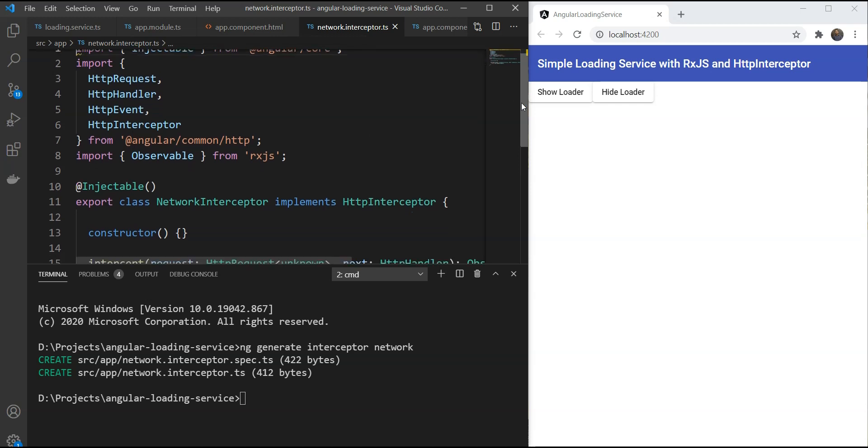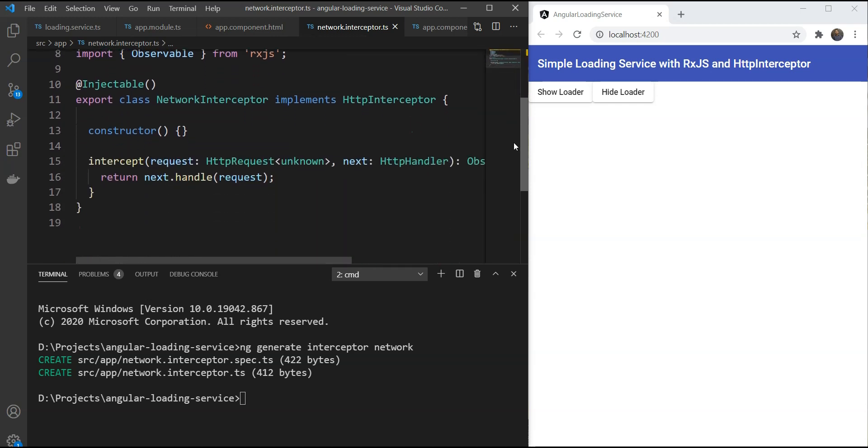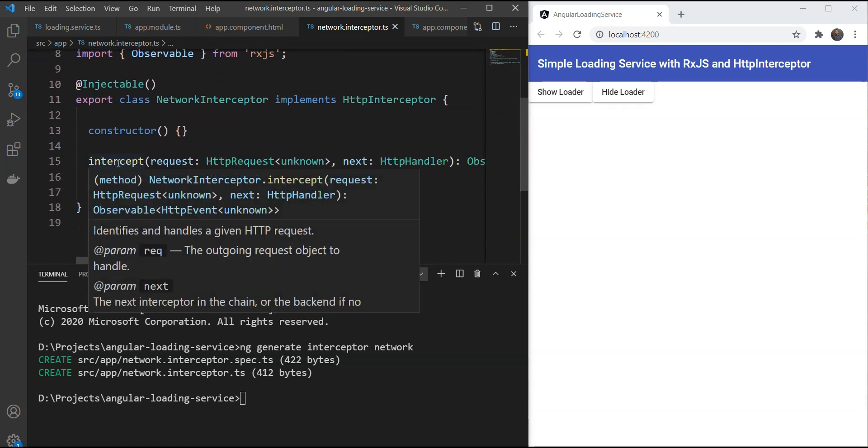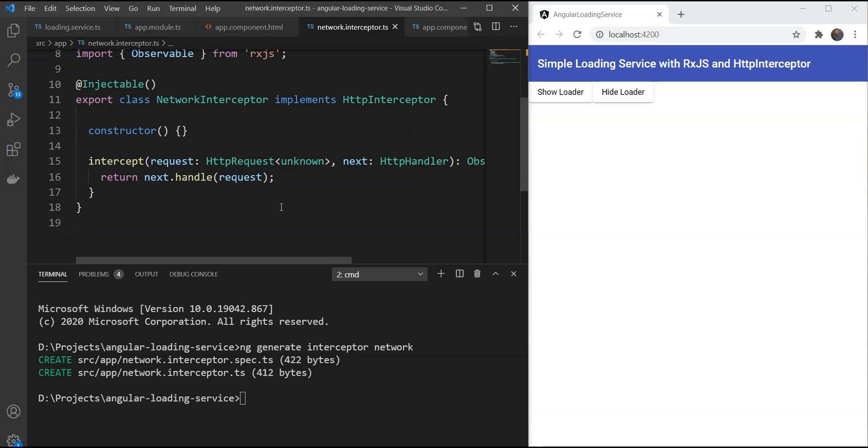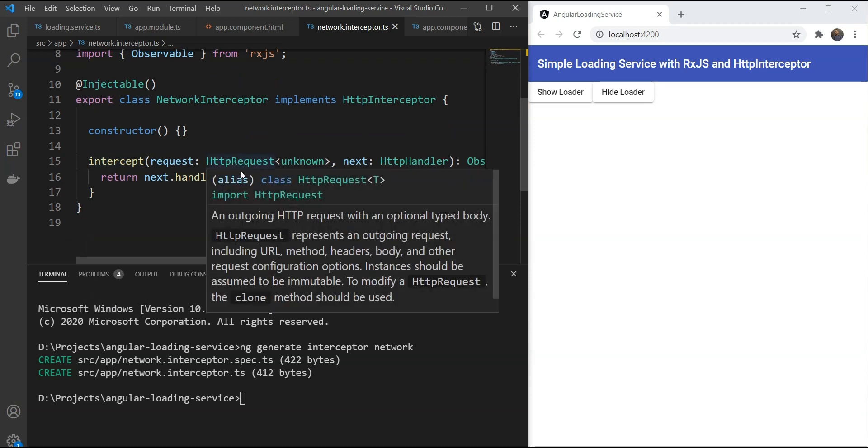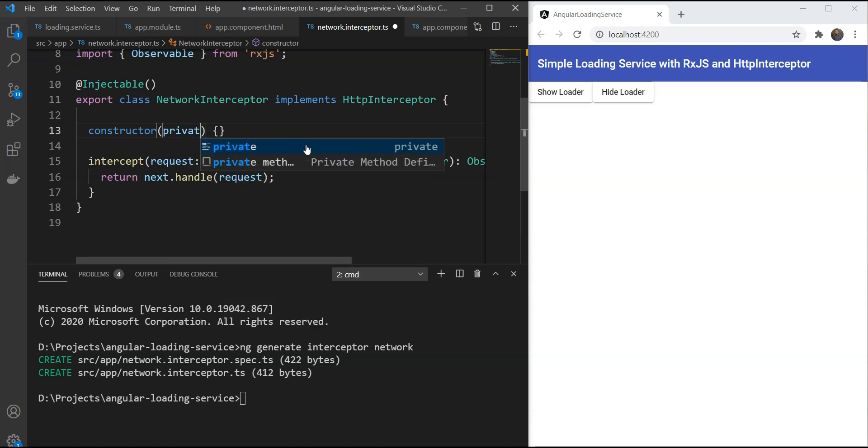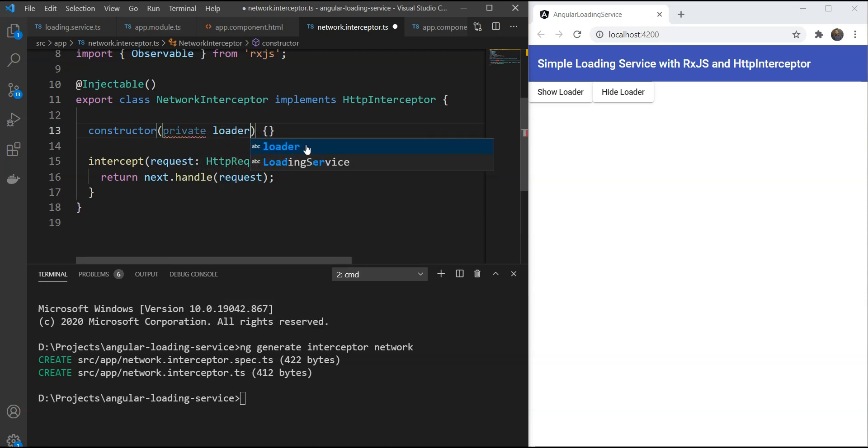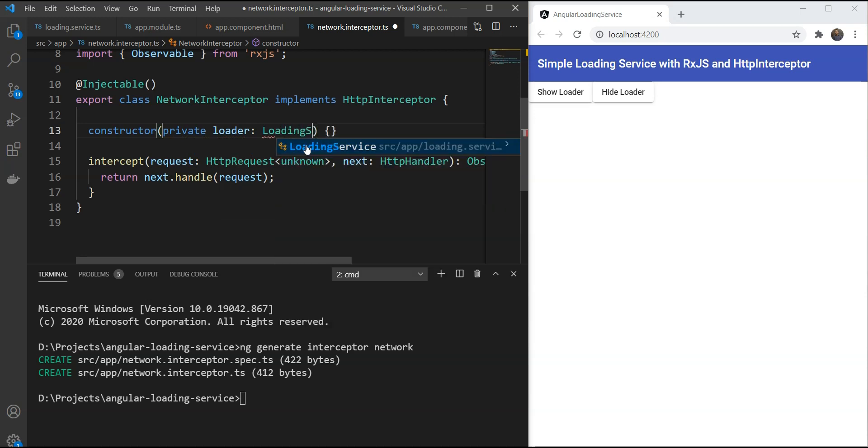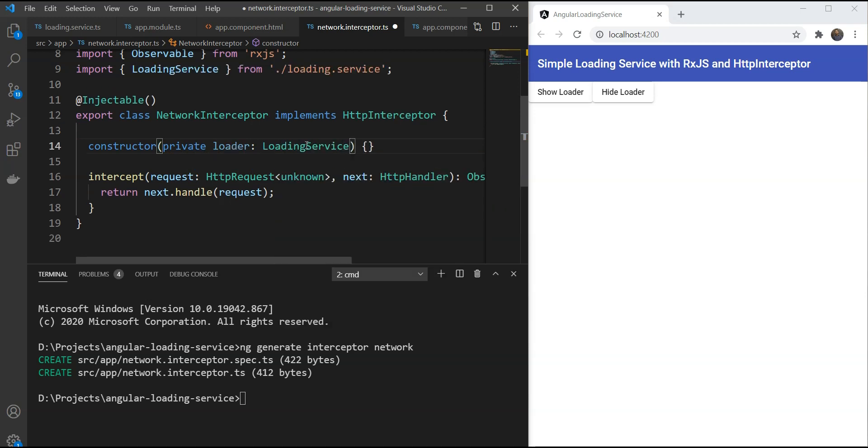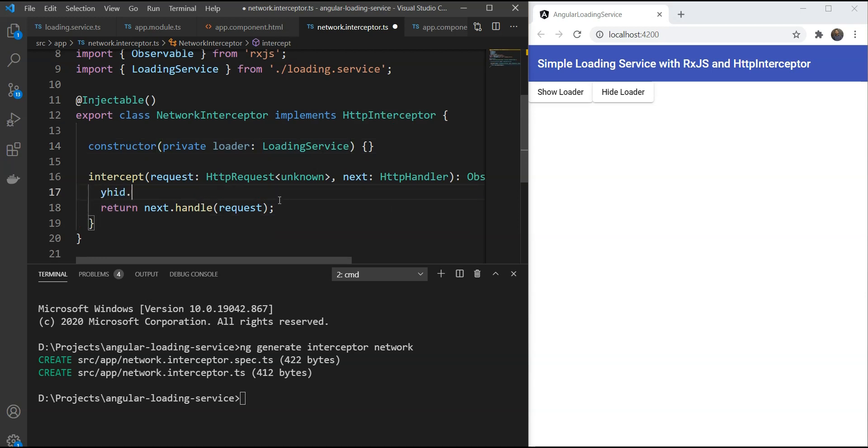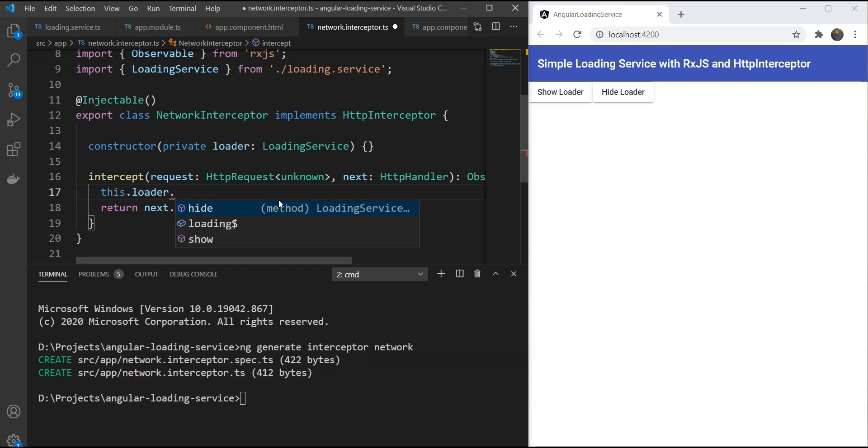So here we are given an intercept function as you can see which is called whenever an API call is made from the HTTP client. Let's include the loading service in our constructor. And then show the loader when the intercept function is called. So when the intercept function is called, we're just going to show the loader here.